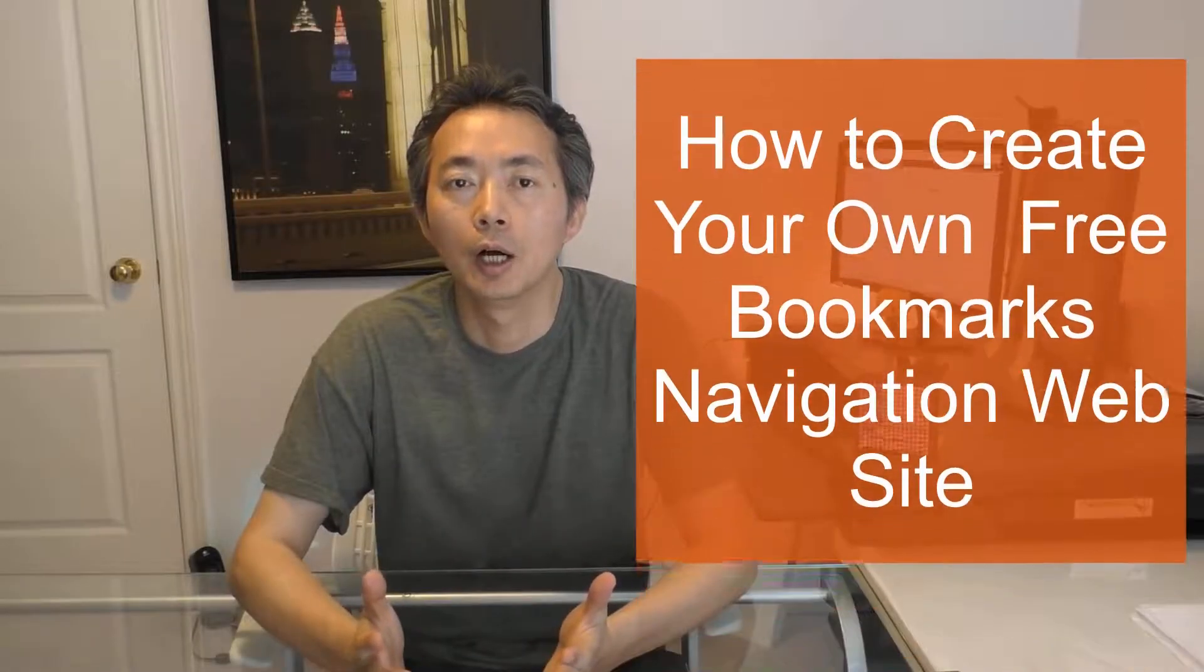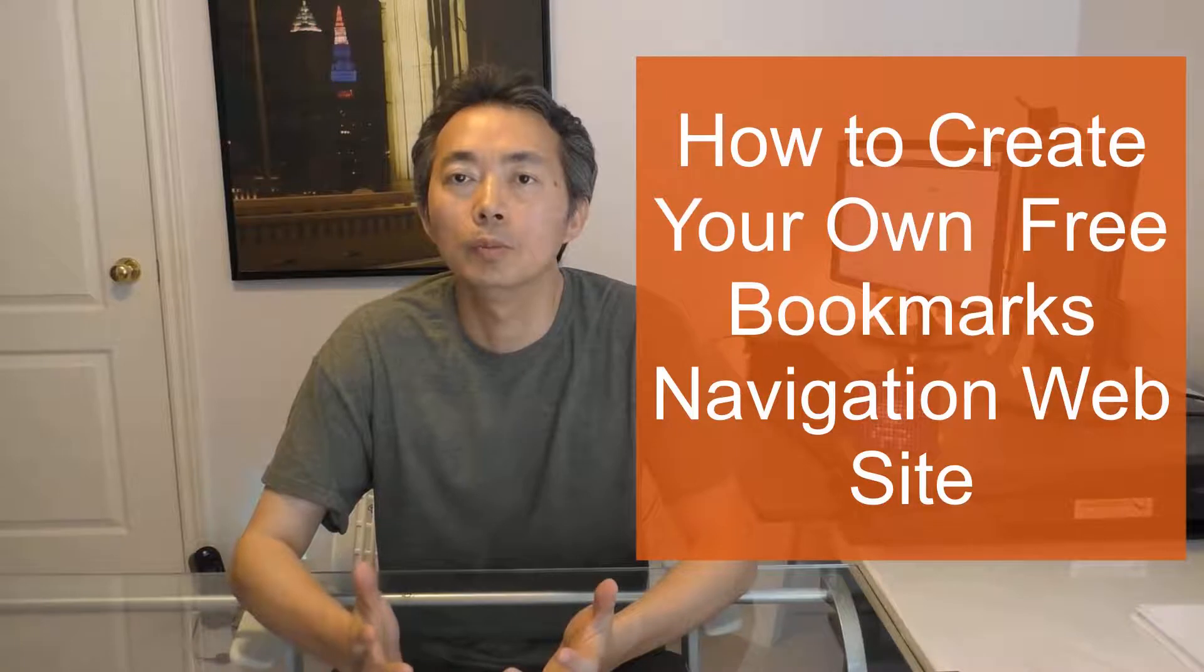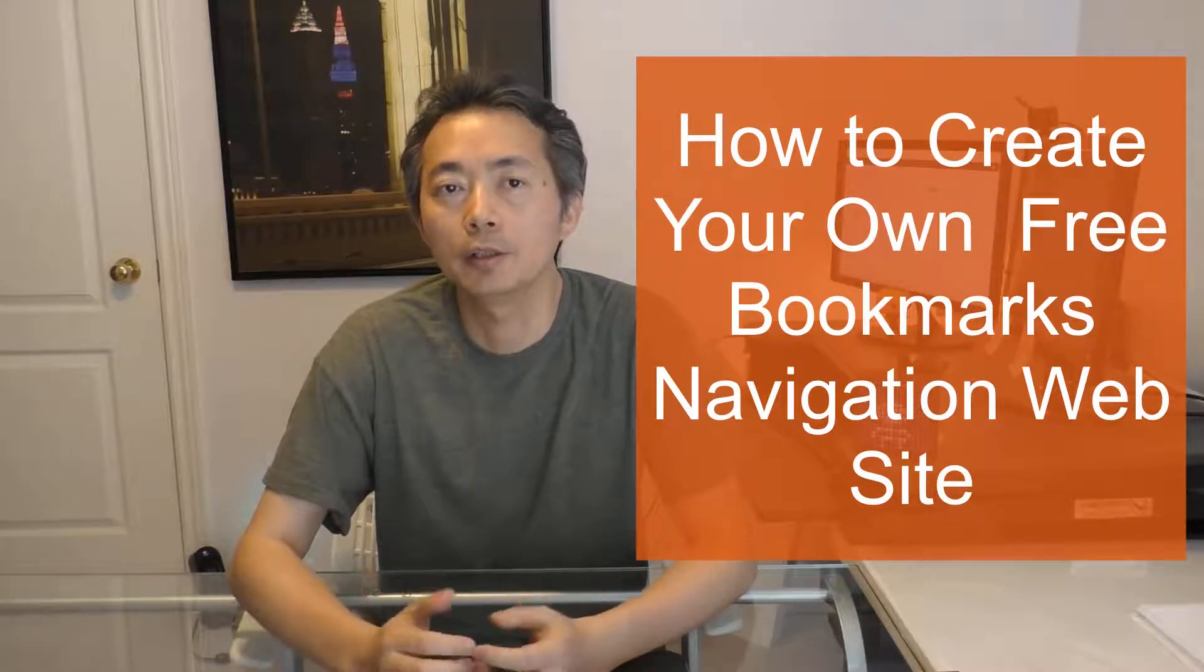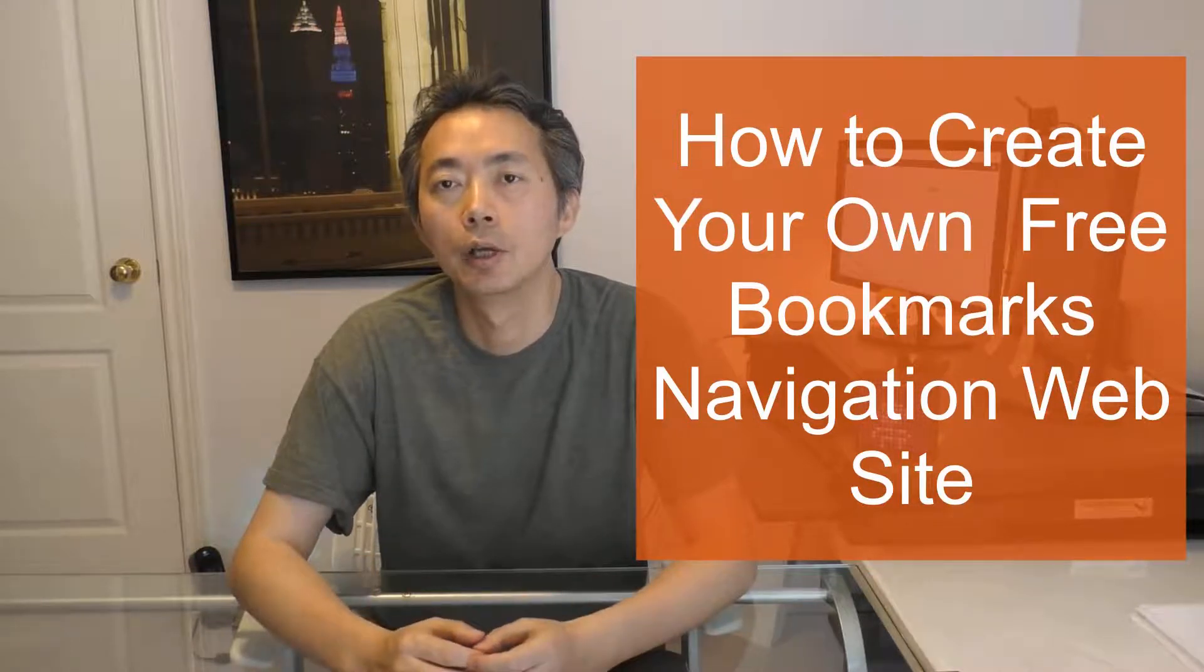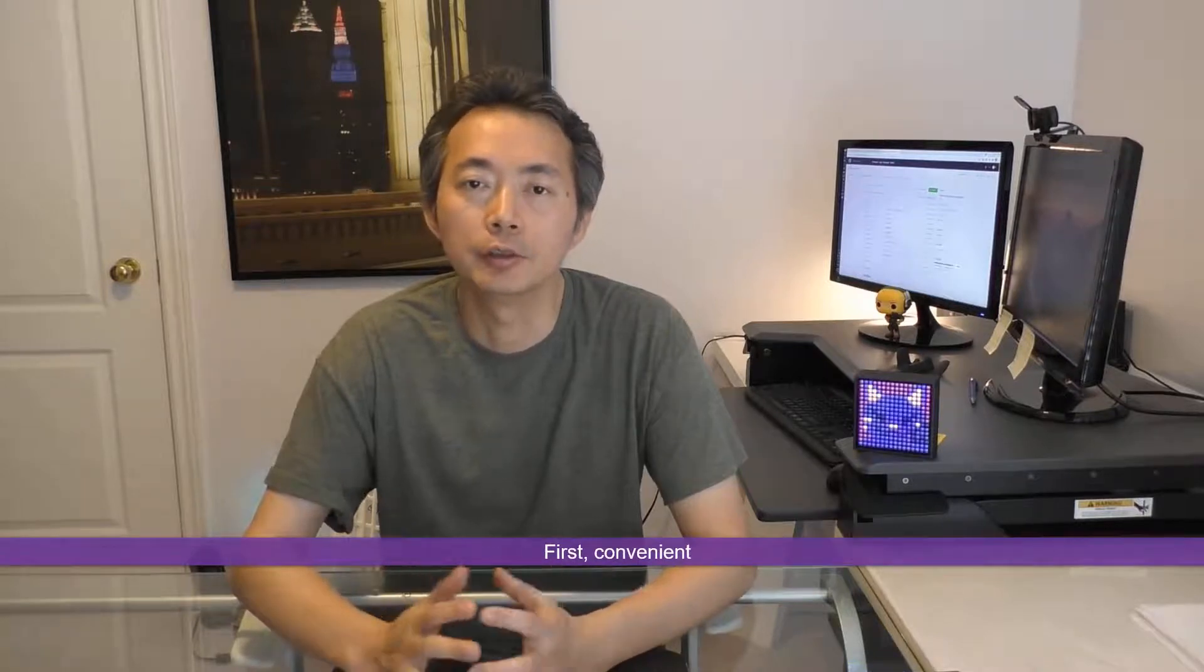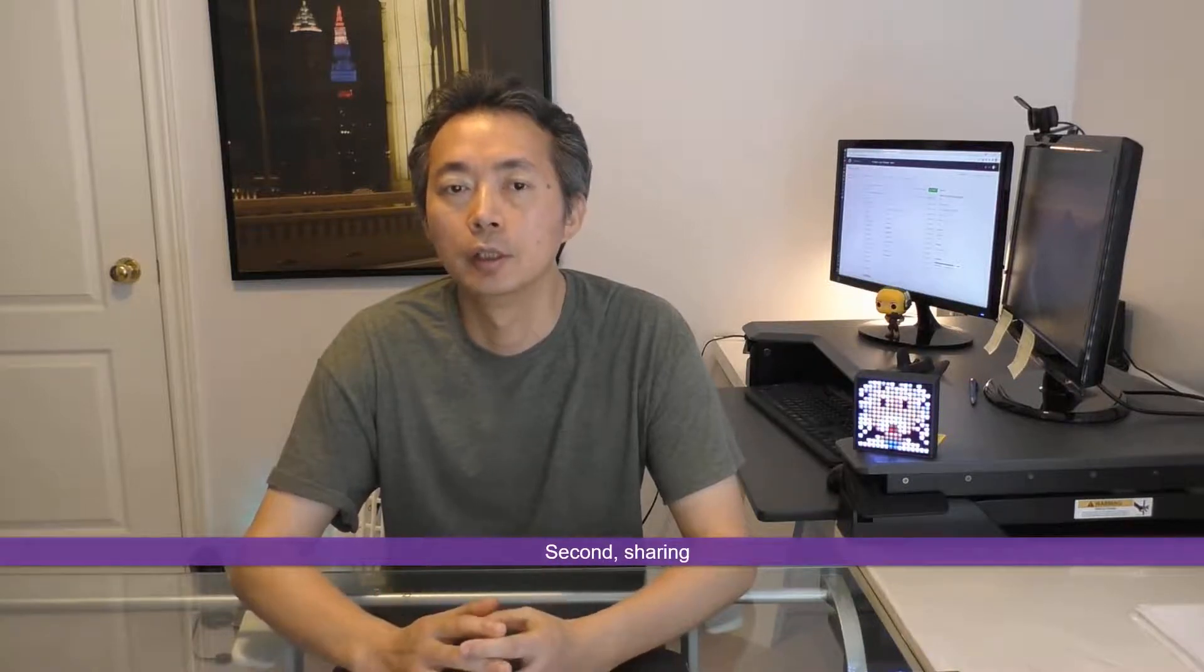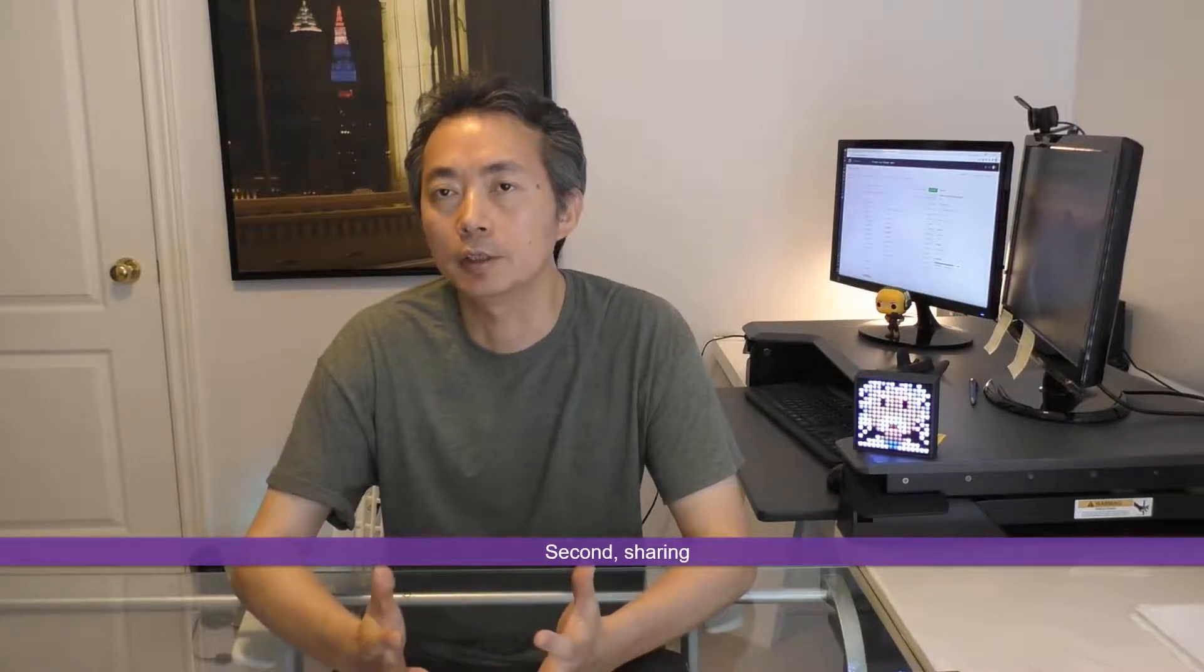Hello guys, welcome to my today's video on how to create your own bookmarks navigation website. Why would I want to create this kind of website since our browser already has a bookmarks function? There are a couple of reasons. First, convenience - I can access my bookmark collection from anywhere if I have this kind of website. Second, sharing - if I have this kind of website, I can share my bookmark collection with my friends and family all over the world.